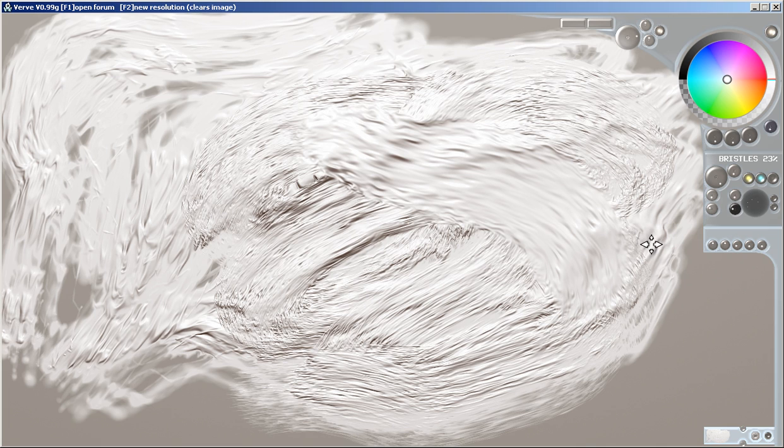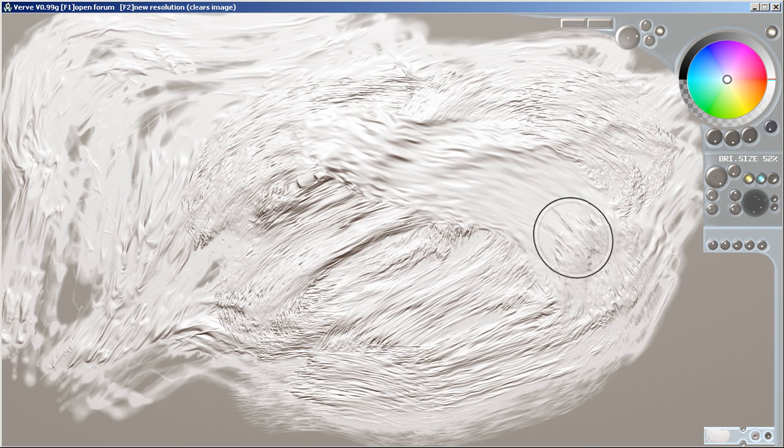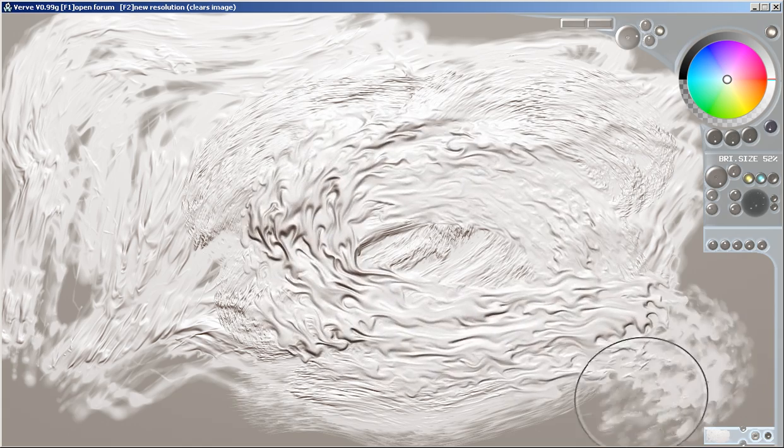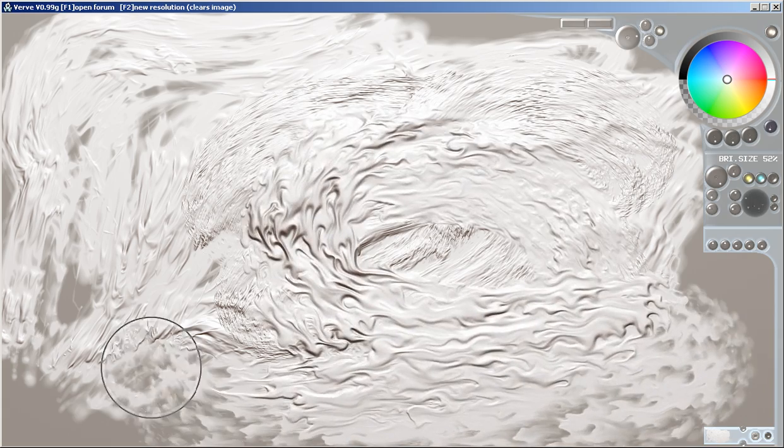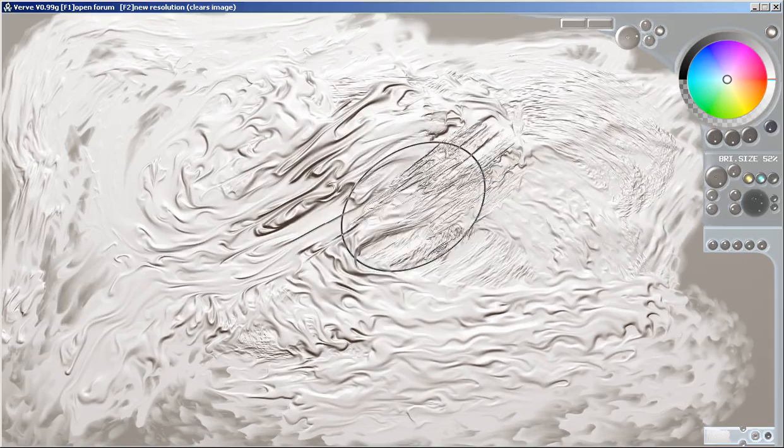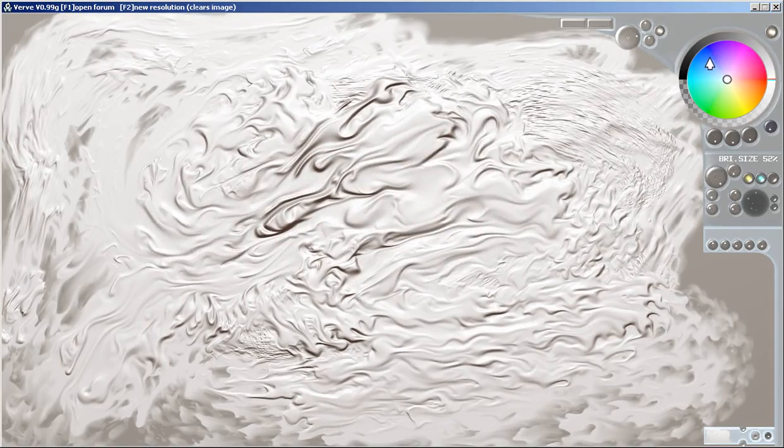Because when you turn down the bristle count and increase the bristle size, you get these neat splotches. Now with the fluids on, it looks pretty wild.